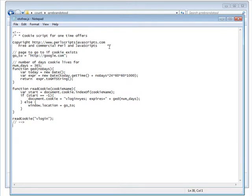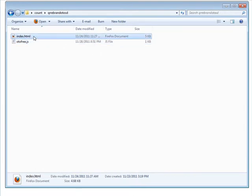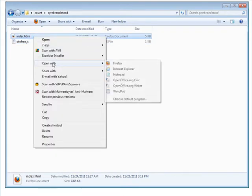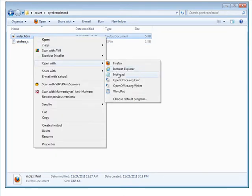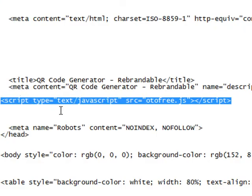Okay, so just change that and once you've done that you just go to your web page. This is our one-time offer page, you do an open with notepad. And then what we have to do is put this line of code in here.